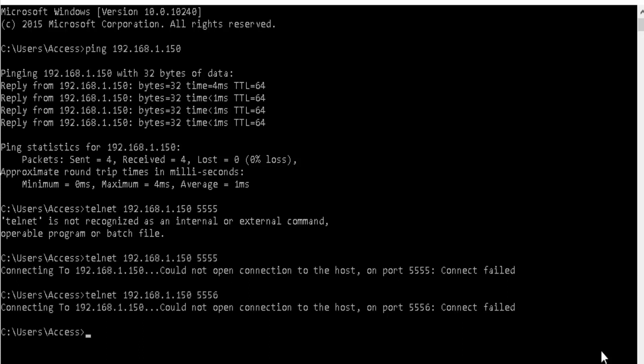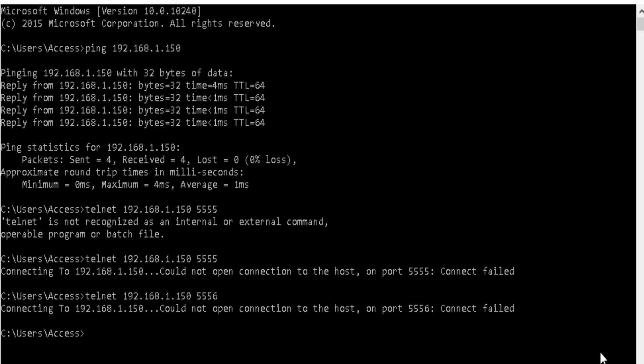Unfortunately, this also failed. This indicates that the ports might be closed or there's something else blocking the communication through these ports. We'll need to check on the network what else could be causing this problem.